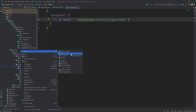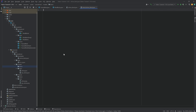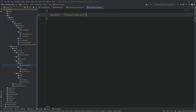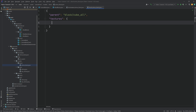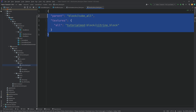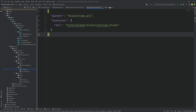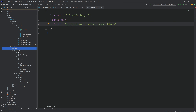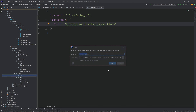In the models/block folder, right-click new file citrine_block.json. This is going to have a 'parent' of 'block/cube_all', and then 'textures' with 'all' set to 'tutorialmod:block/citrine_block'. This is very similar to our item model JSON files — almost the same structure but with a different parent. The parent determines how the block is displayed, meaning all six sides have the same texture. That texture is found at assets/tutorialmod/textures/block/citrine_block.png. Let's add that PNG as well, and then the block will display properly in the world.